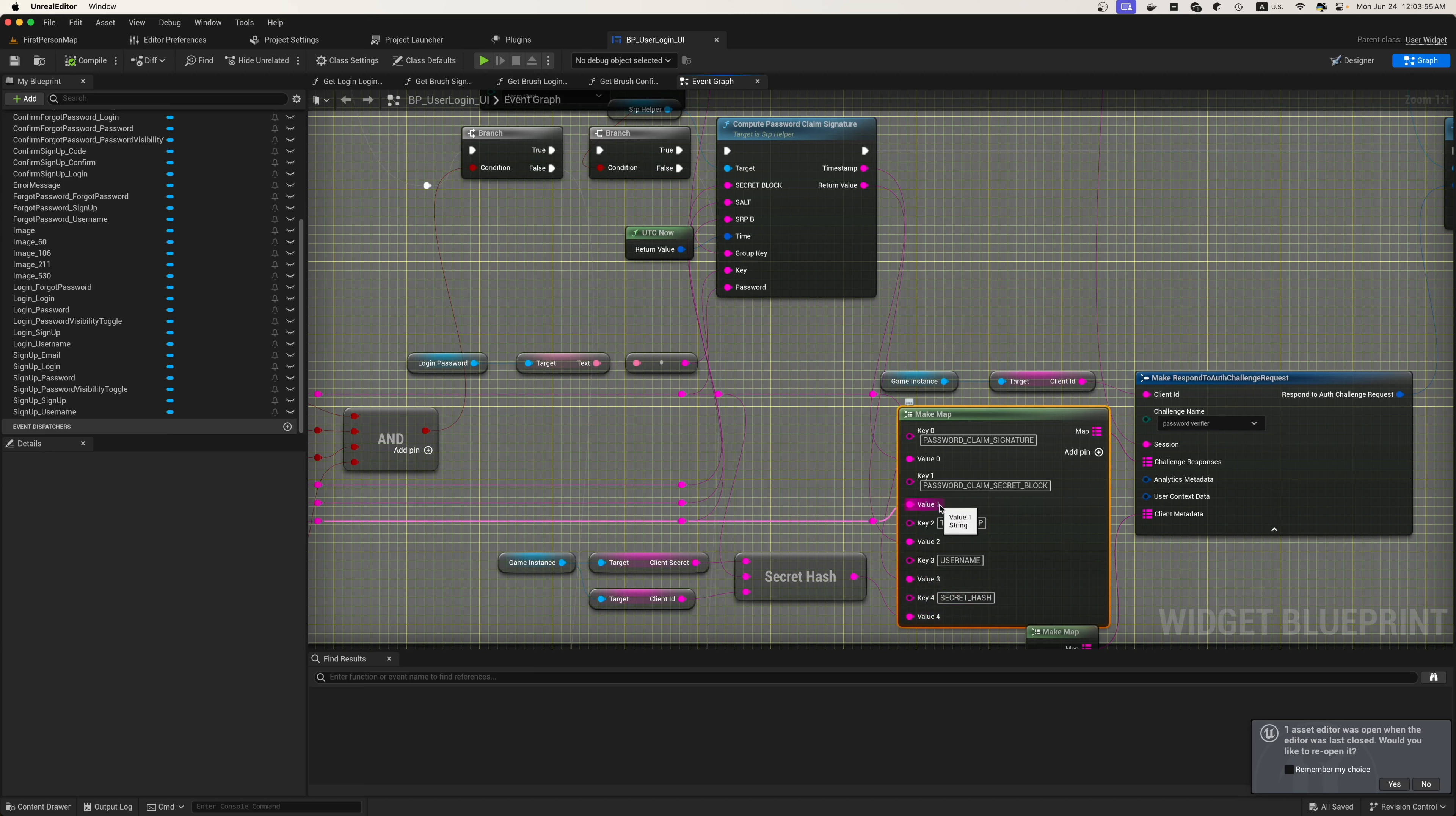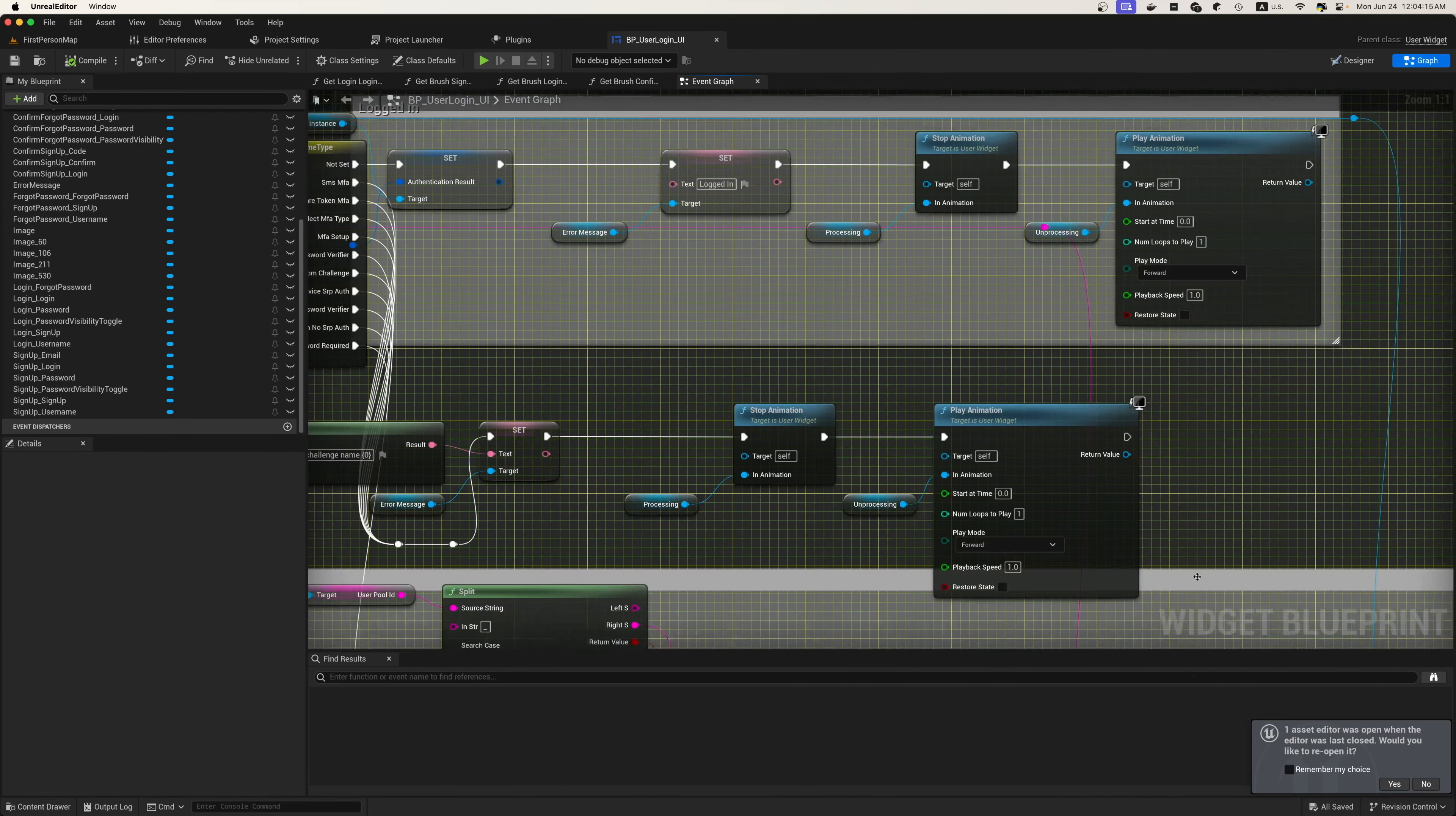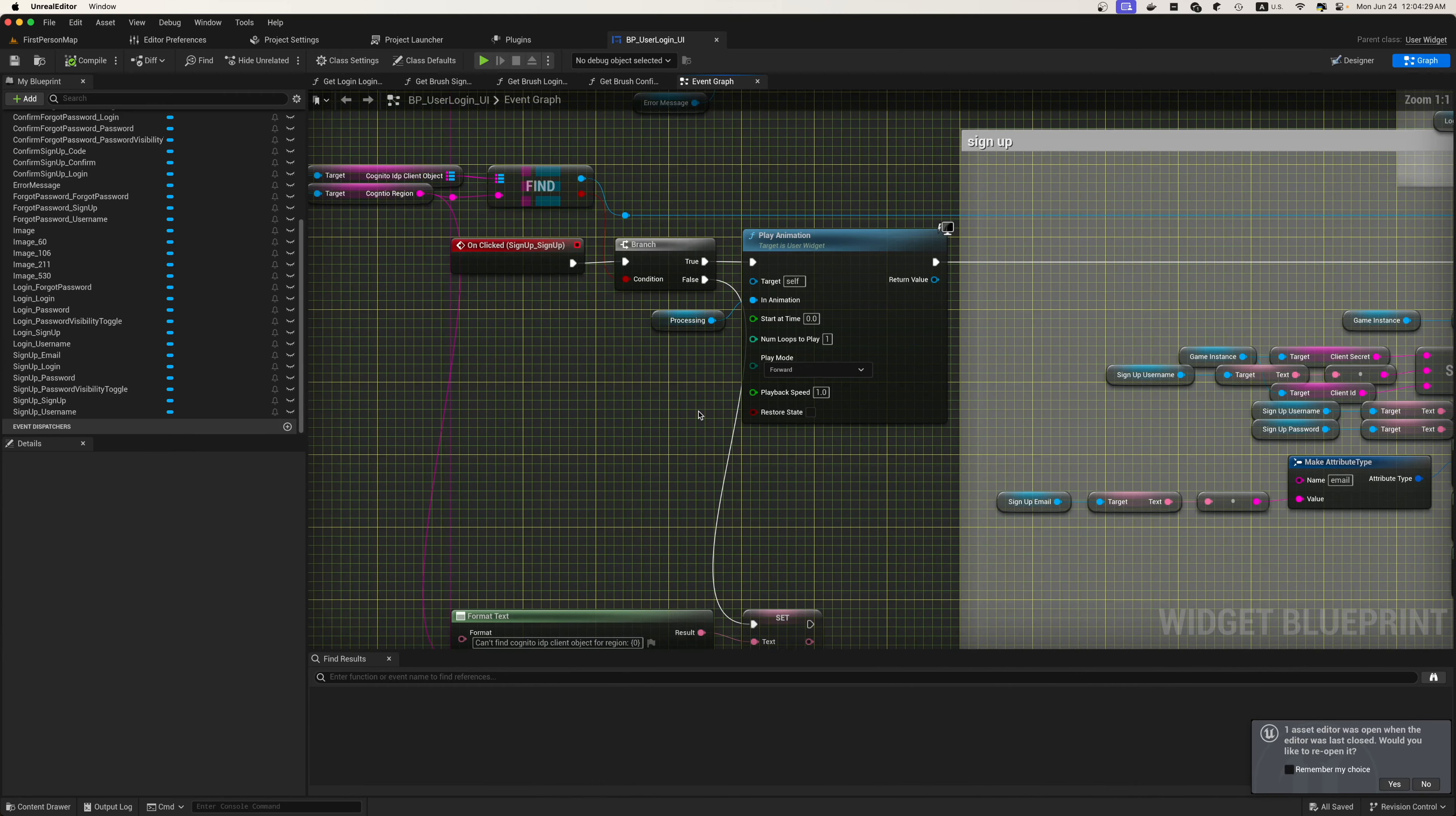We'll pass in the values in order to make a respond to authentication challenge request. These will be our challenge parameters for our SRP login. Then we will respond to that authentication challenge. Up here, if there's no challenge, we will set the authentication results, set logging in, and play an animation to log the user in.